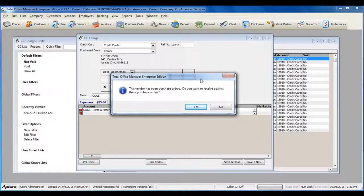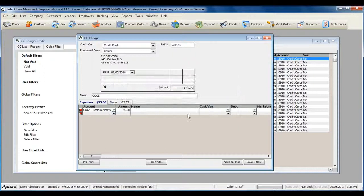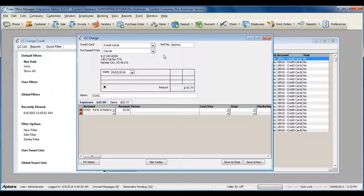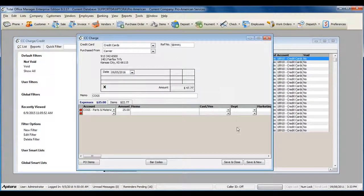To do so, click Yes. When you've completed filling out the credit card charge, click Save and Close.